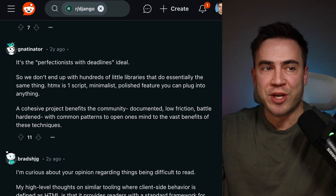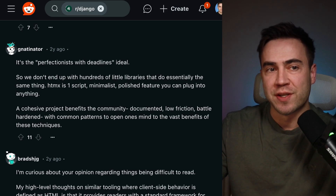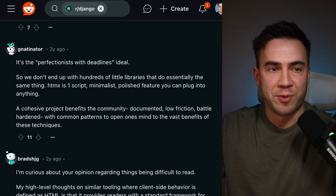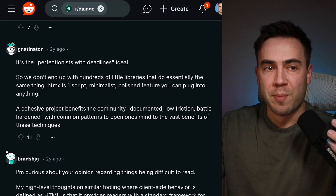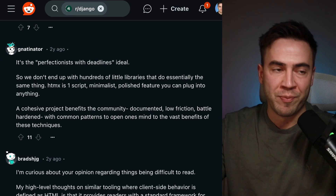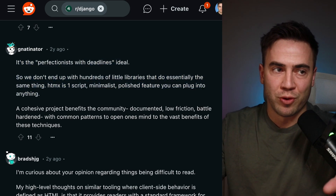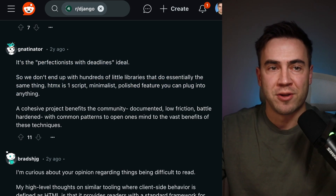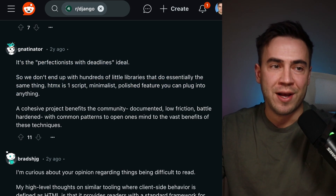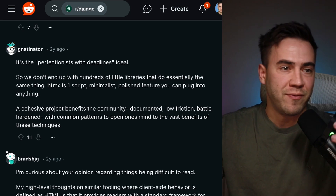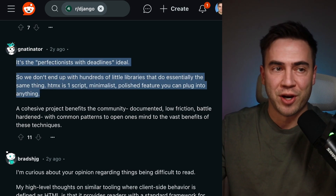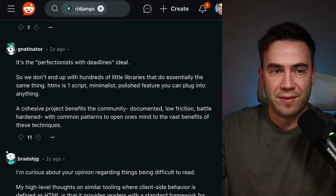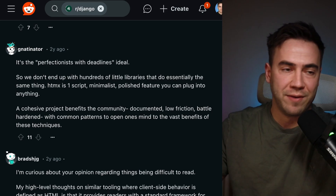Another comment references the Django slogan — the perfectionist with deadlines ideal — saying we don't end up with hundreds of little libraries that do essentially the same thing. HTMX is one script, minimalist, and polished so you can plug it into anything. If you look at the actual code it's literally one JavaScript file with about 3,000 lines of code. Very easy to plug in — you can add it via a CDN link. Very minimalist, you add it in and it's plug-and-play.